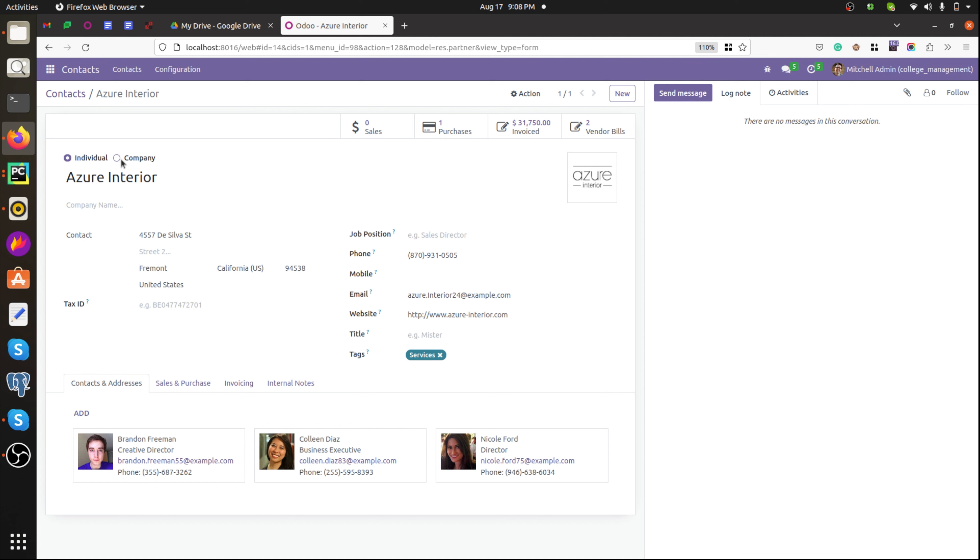In Odoo, selection fields allow a user to select a value from predefined values. For example, when I take a contact here we can see this is a selection field. Here we have two values: individual and company. We can choose any one of them.